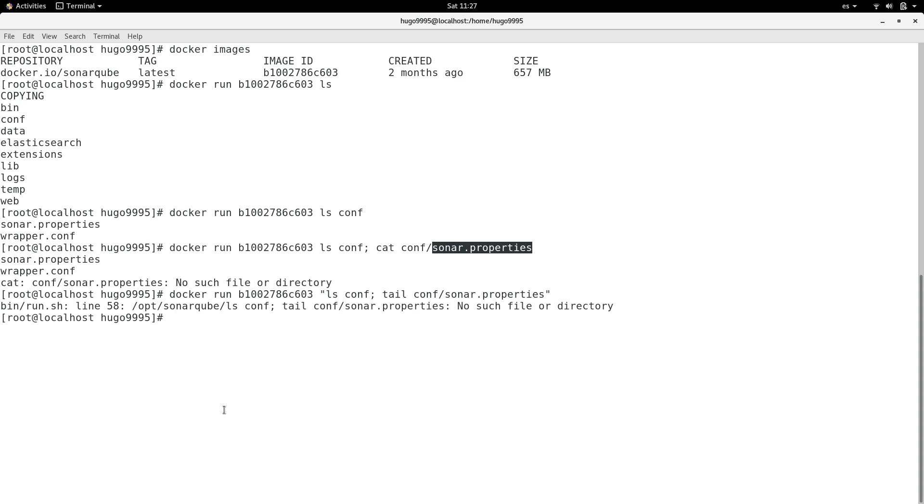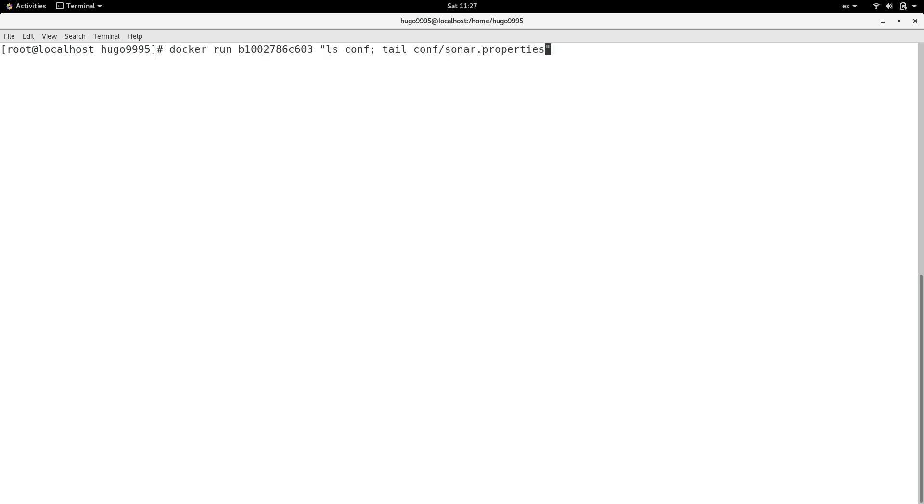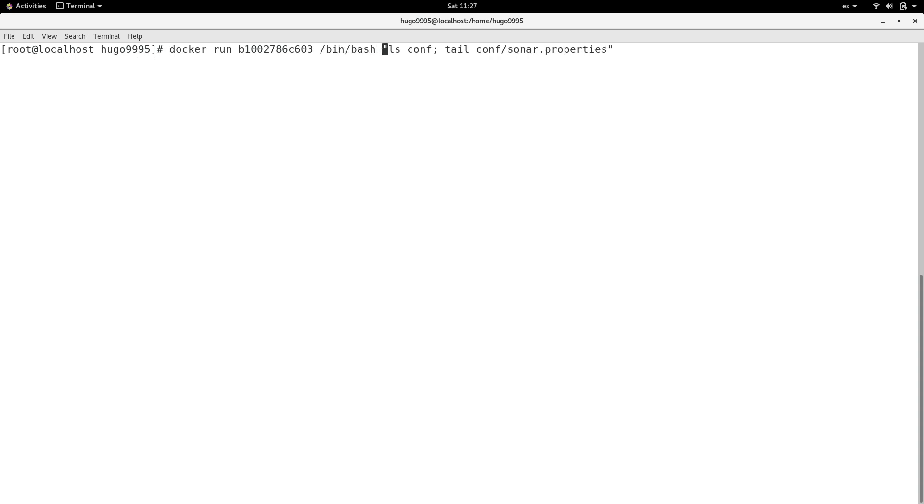Okay, then I'm going to specify the shell that I'm going to use, in this case bash, and the option -c to specify the command we want. I'm going to execute this command.